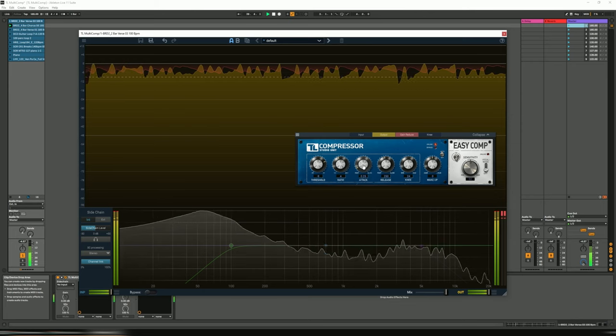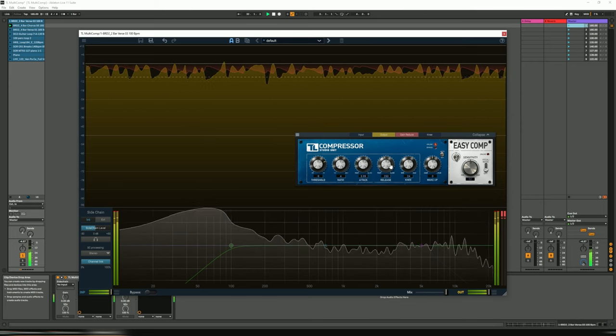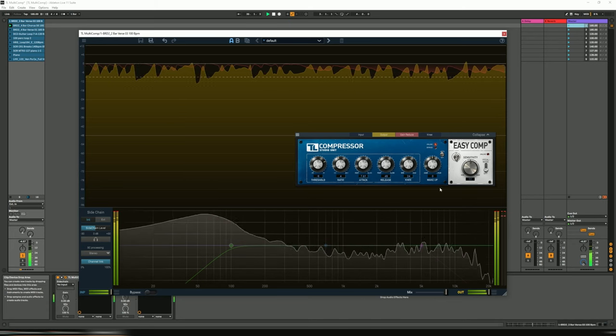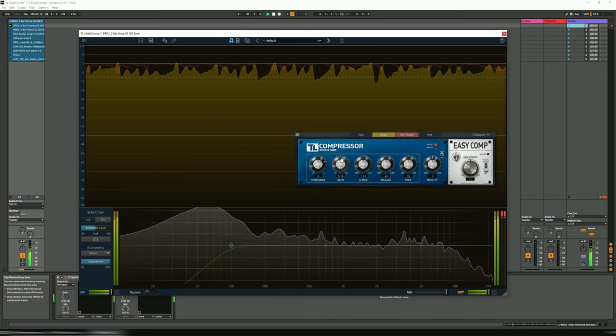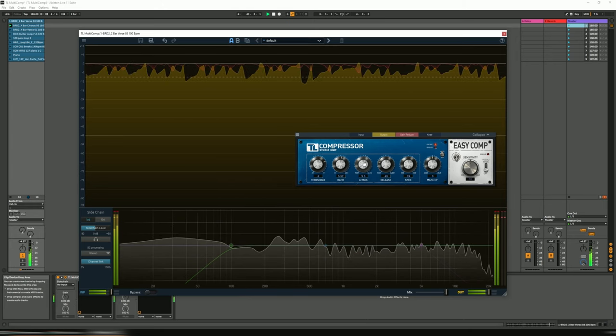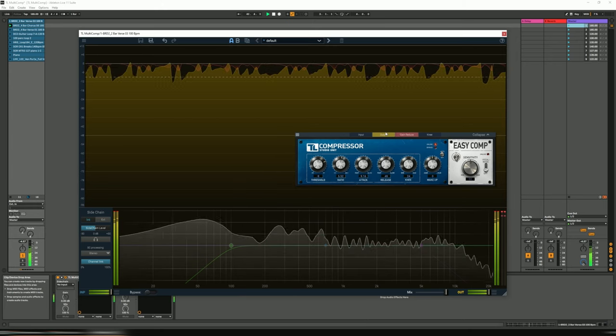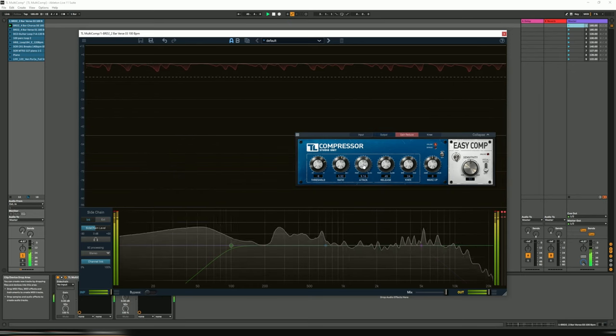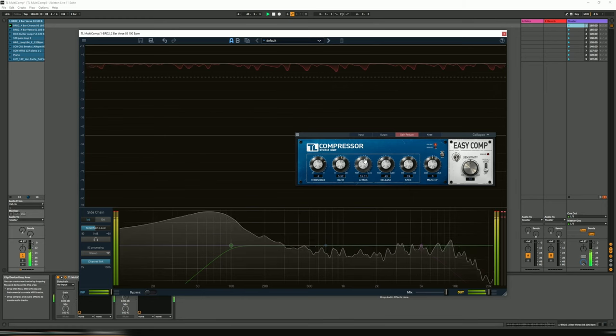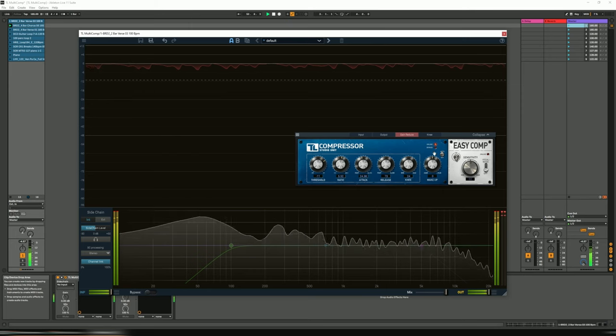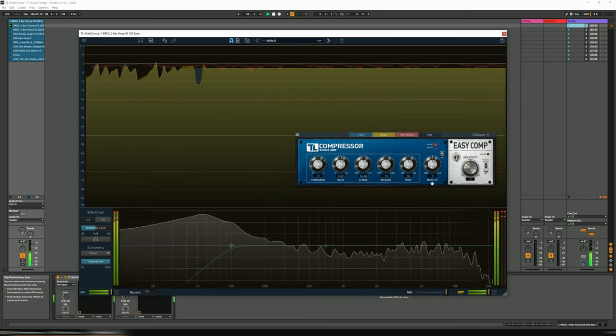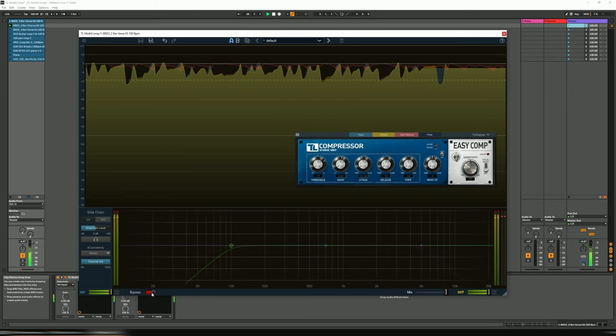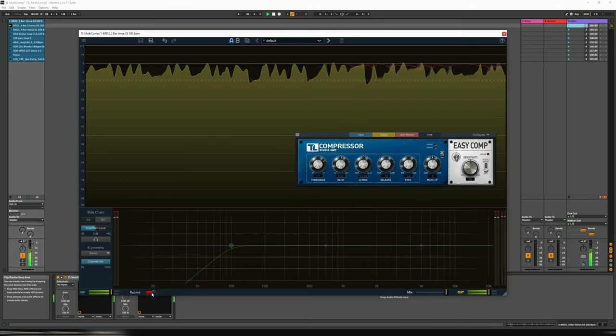Lift the ratio to 4. Maybe a bit more. We can focus just on the gain reduction like so. And then without. Or with.